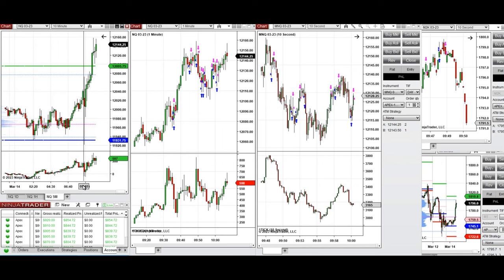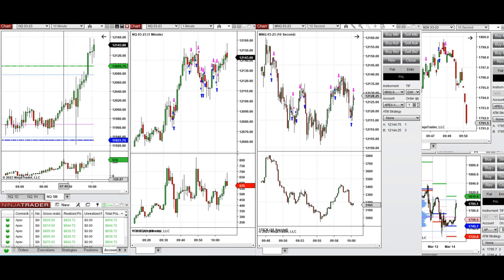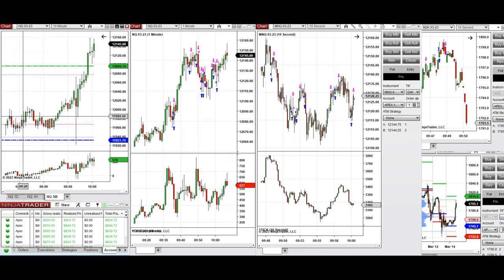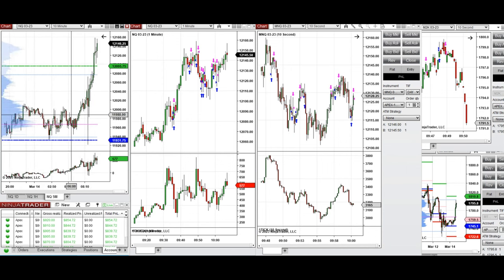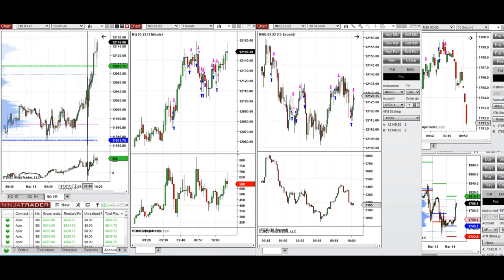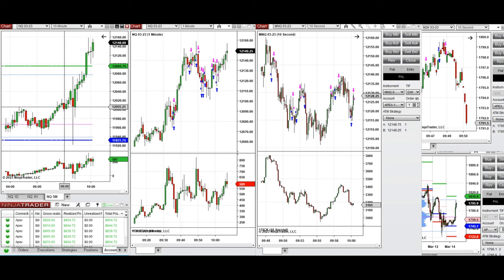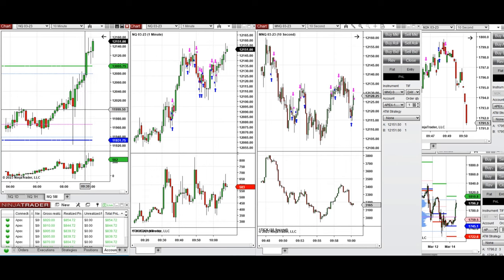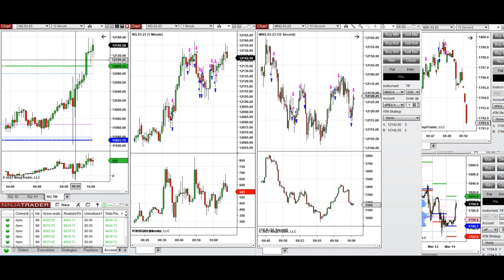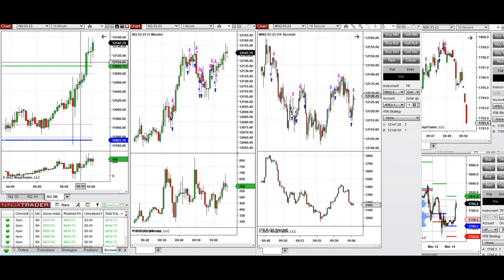Looking at the five-minute chart, we can see the moves during the global session — this level got tested, got rejected, retested, and created a point of control. When the market opened at 9:30 it was very bullish. The pullback wasn't strong, so it didn't come back to retest that level — it was just a little choppy before starting to go up.